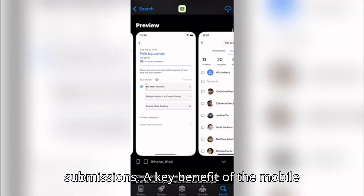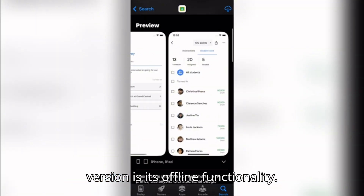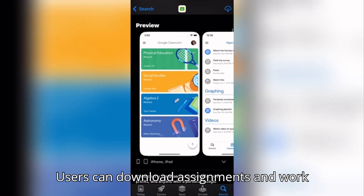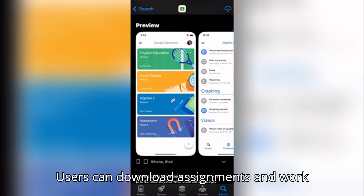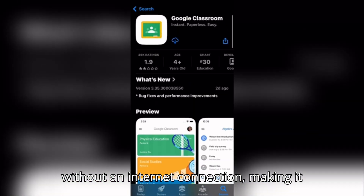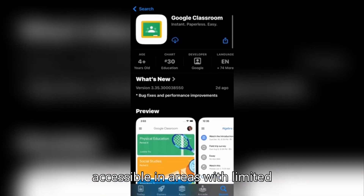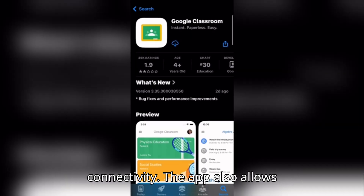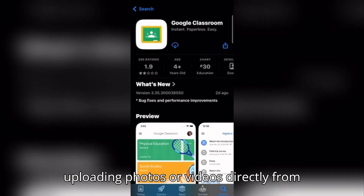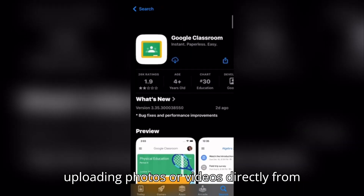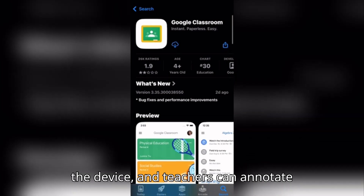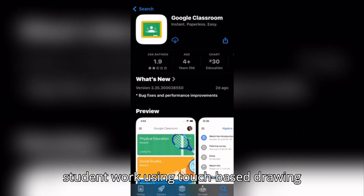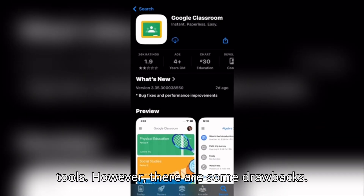A key benefit of the mobile version is its offline functionality. Users can download assignments and work without an internet connection, making it accessible in areas with limited connectivity. The app also allows uploading photos or videos directly from the device, and teachers can annotate student work using touch-based drawing tools.